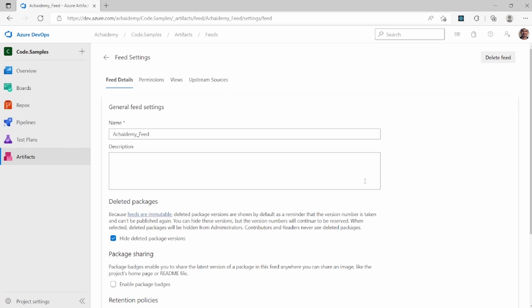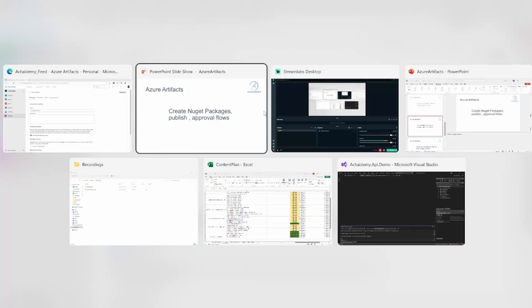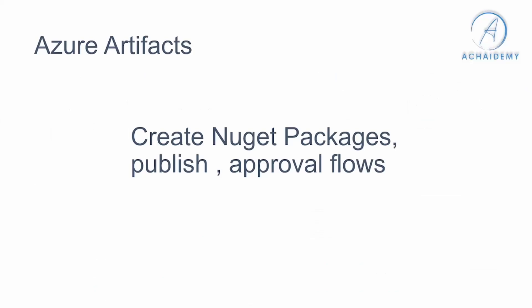So we'll cover more details about how to connect to this particular feed and use the NuGet server services in our upcoming video. And I hope you have learned how to configure upstreams and manage them in this particular video. Thank you.